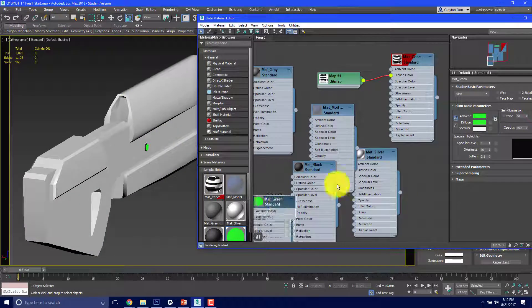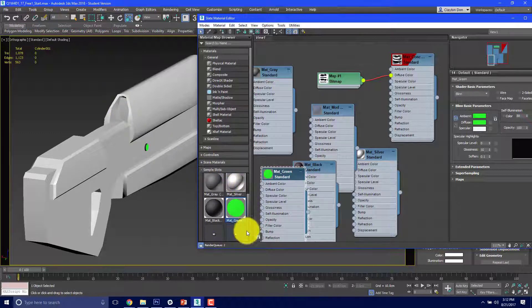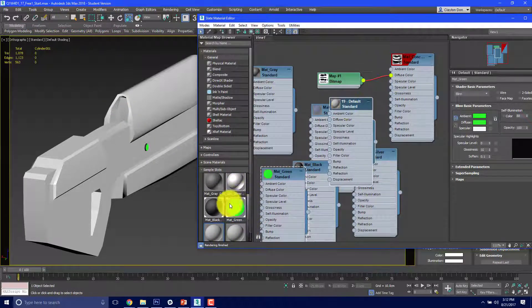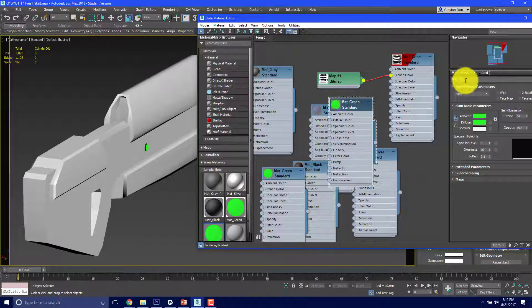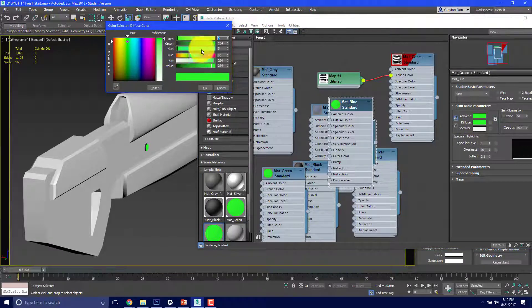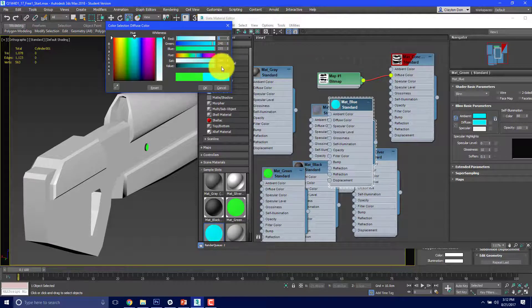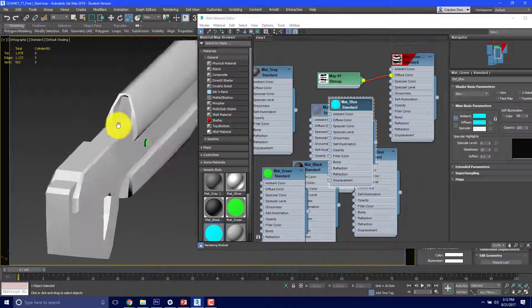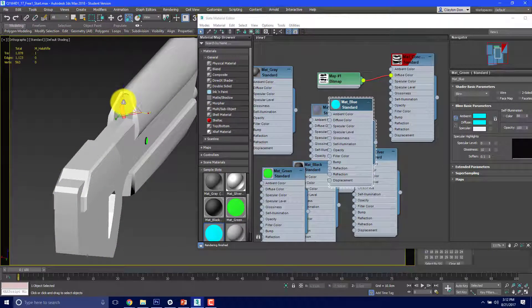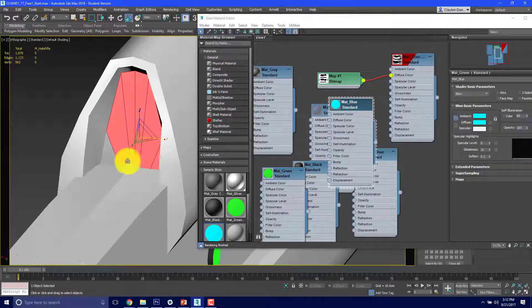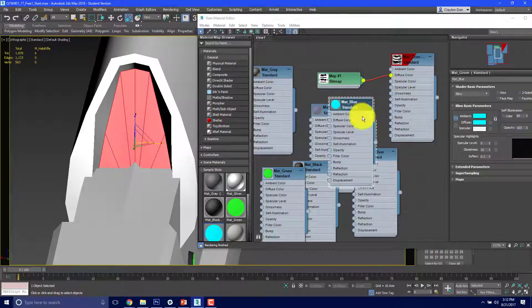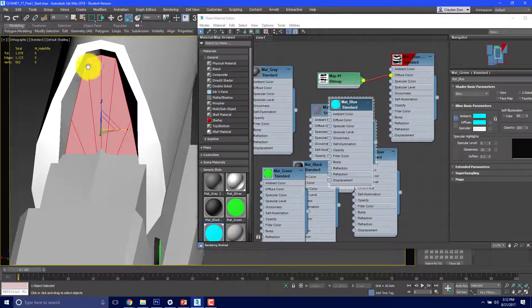We also need a bright blue for the screen portion we created earlier. I'm going to double click a material slot, drag the green material settings onto it, then change this one to blue for the targeting element. I'll change the diffuse color to a nice bright blue — same self-illumination approach. When I apply the material to that object's faces, it's going to change some of the surrounding materials, which I'll address next.